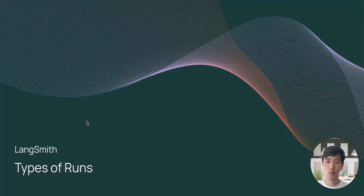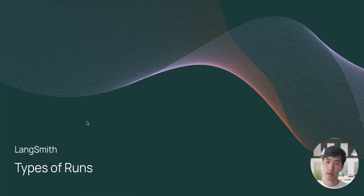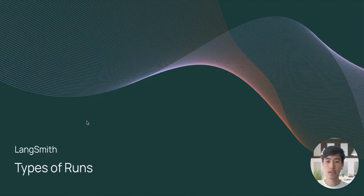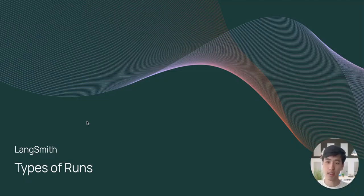Hi, welcome back. In this video, we're going to talk about the types of runs you can create while tracing in LangSmith. We'll then show how these runs can help you understand your application's execution.